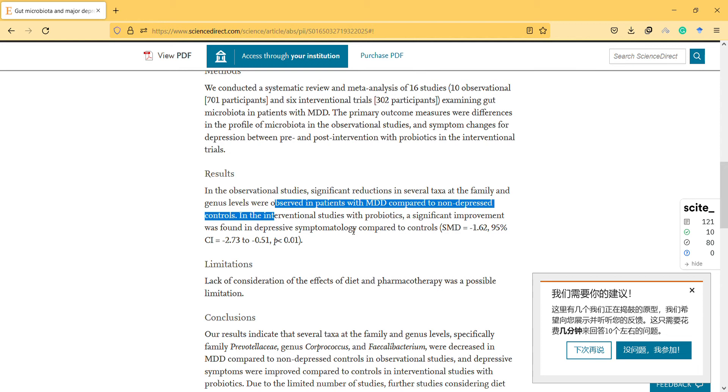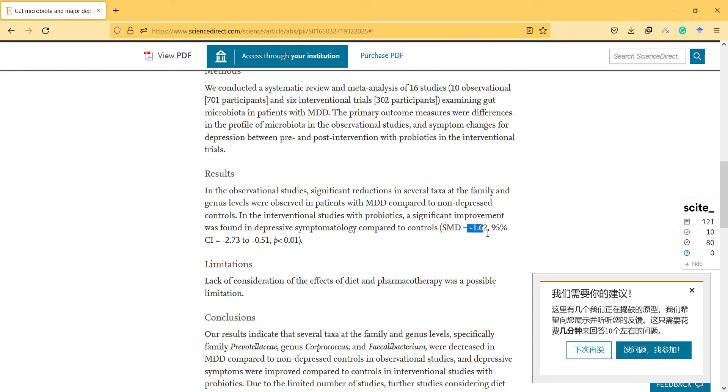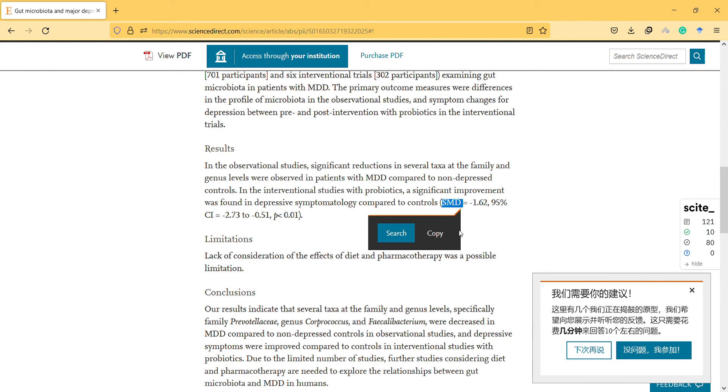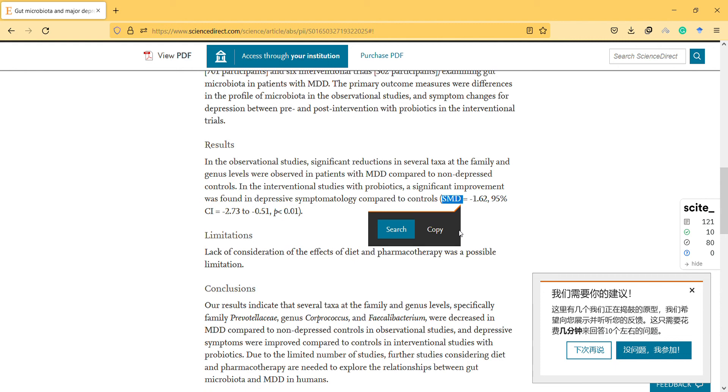A significant improvement was found in depressive symptomatology compared to controls. This is measured by standard mean deviation, I'm not sure what the abbreviation stands for.